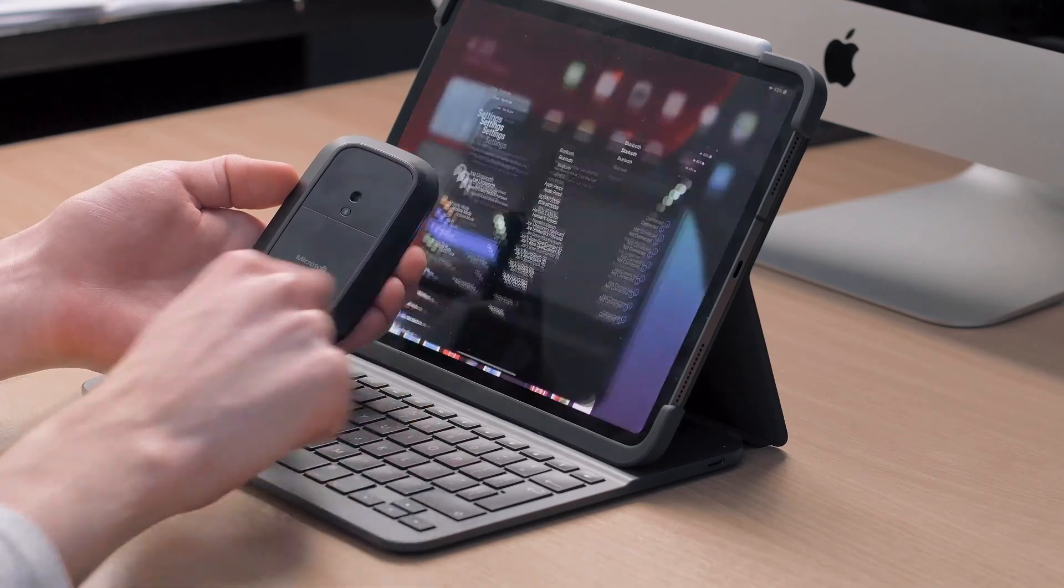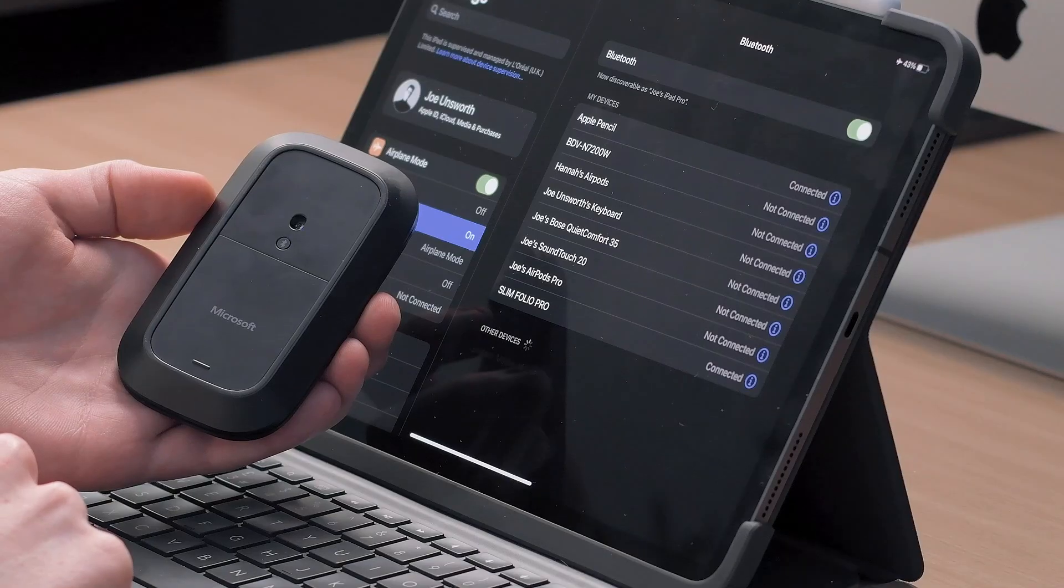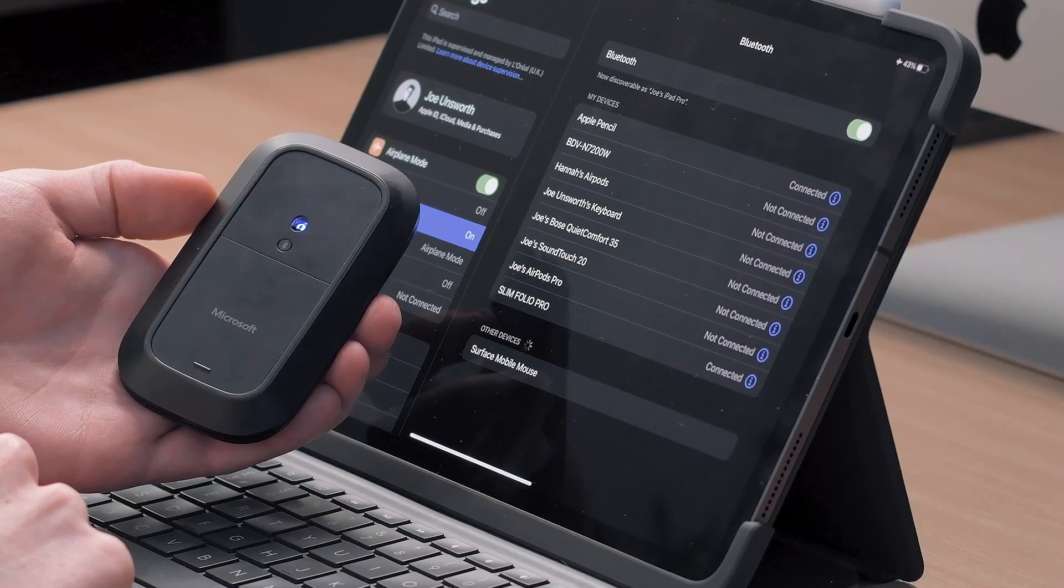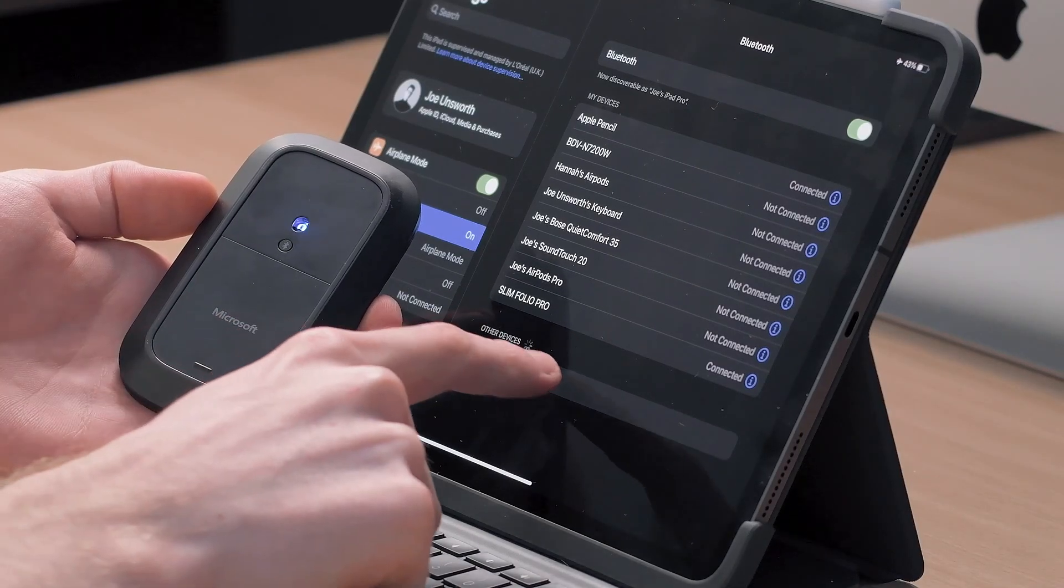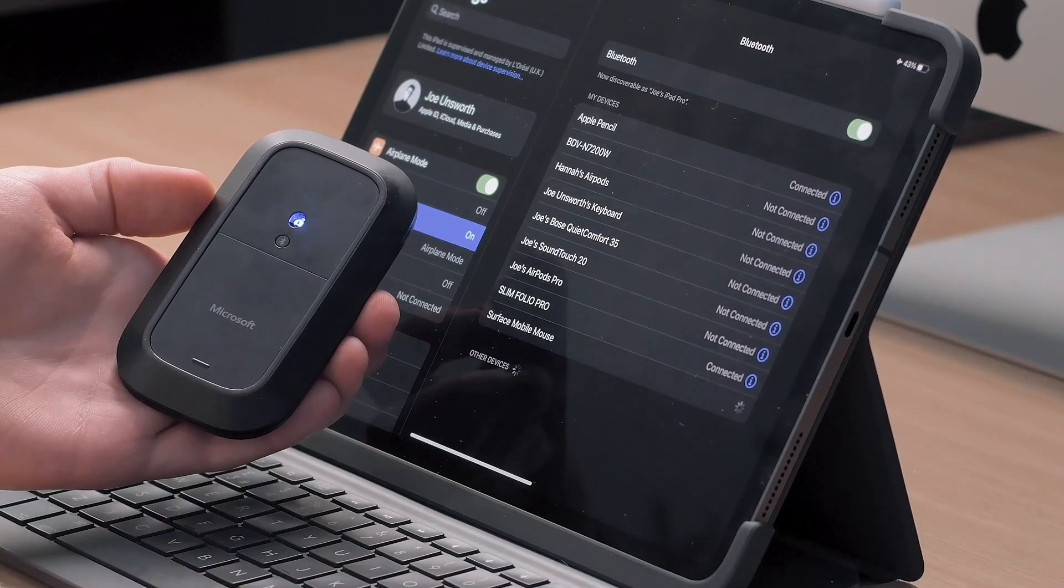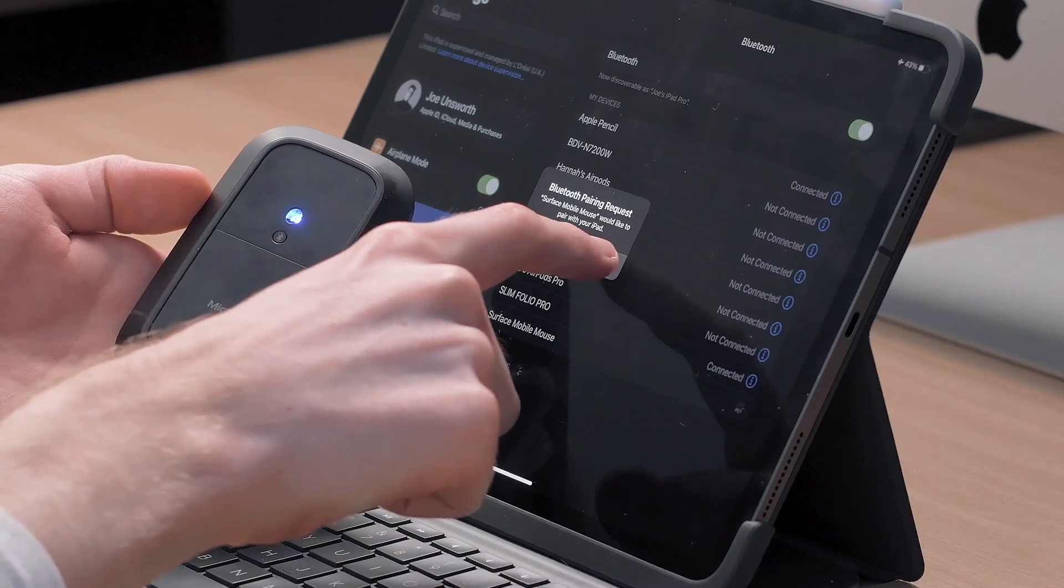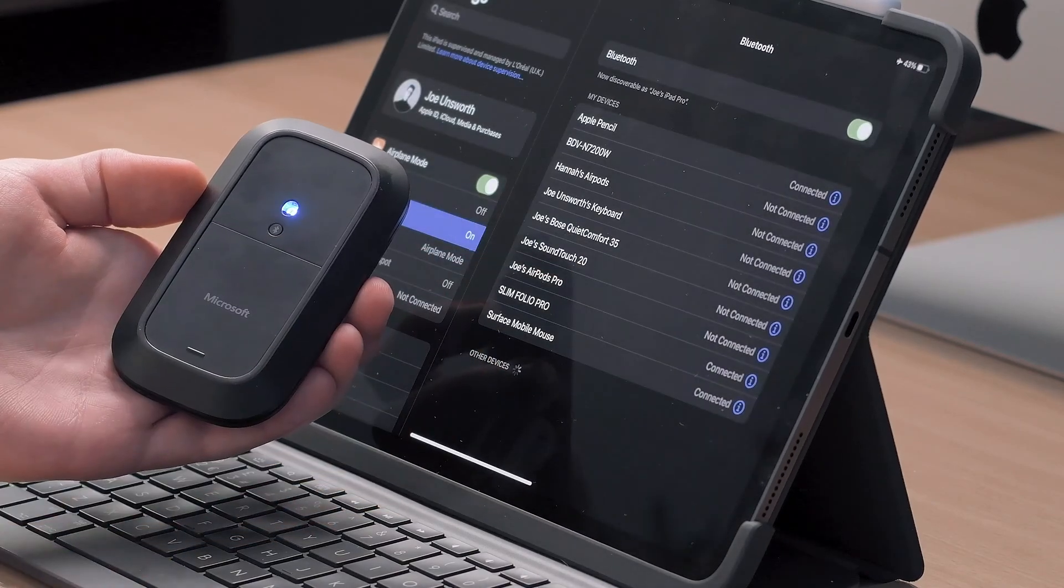Open settings and go to Bluetooth and tap on surface mobile mouse at the bottom here. Tap pair and the mouse will now be connected.